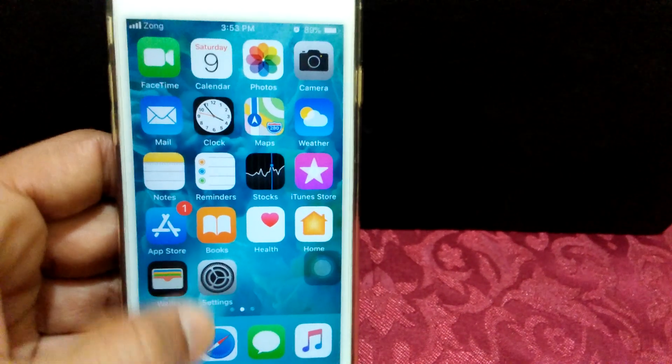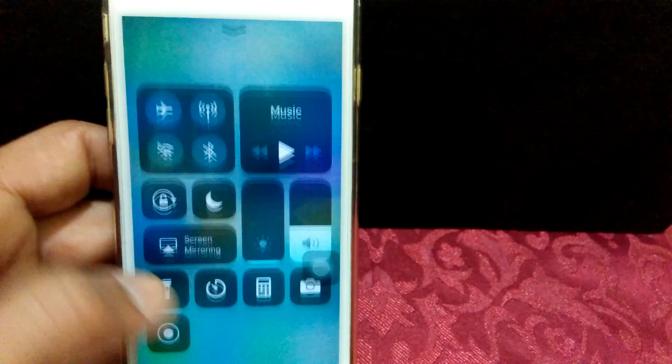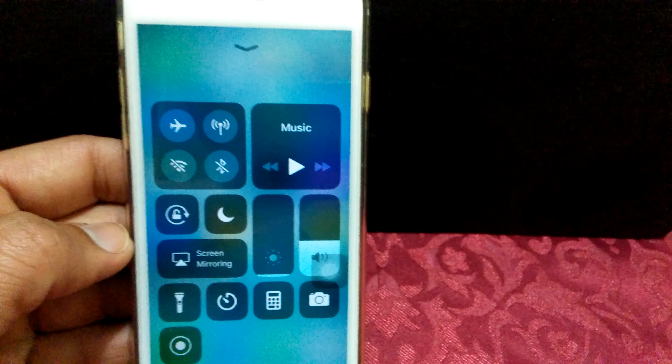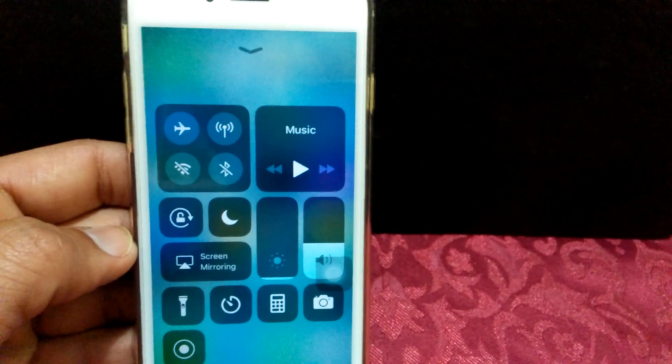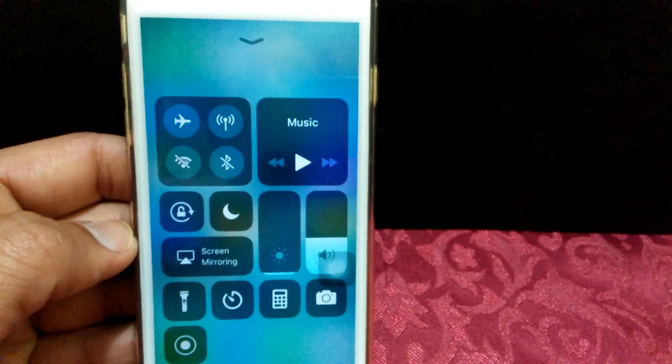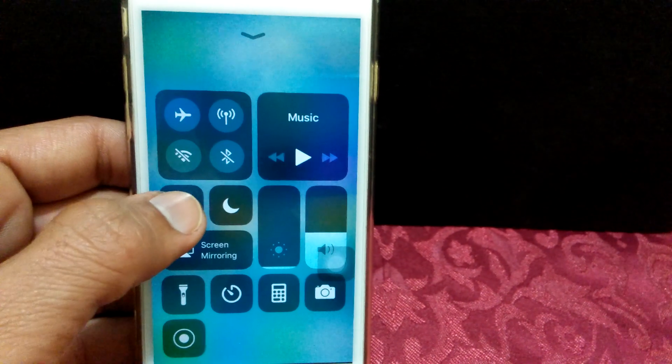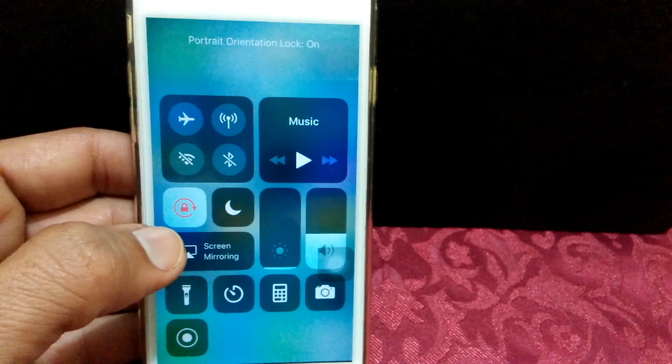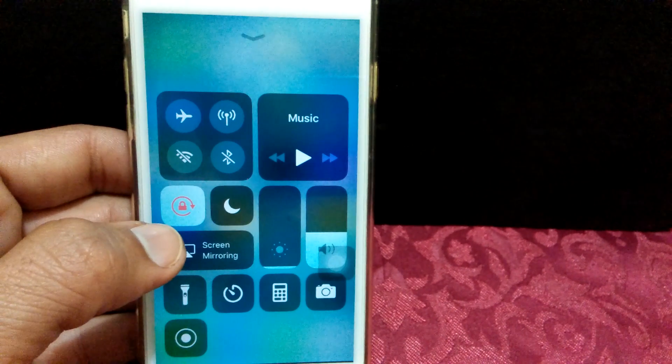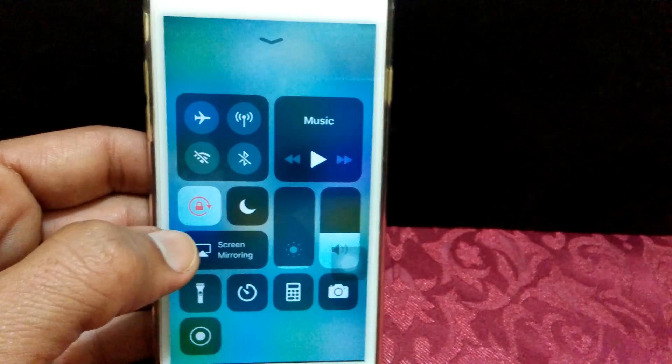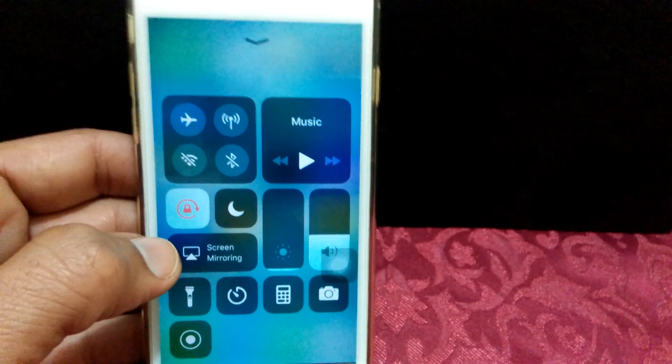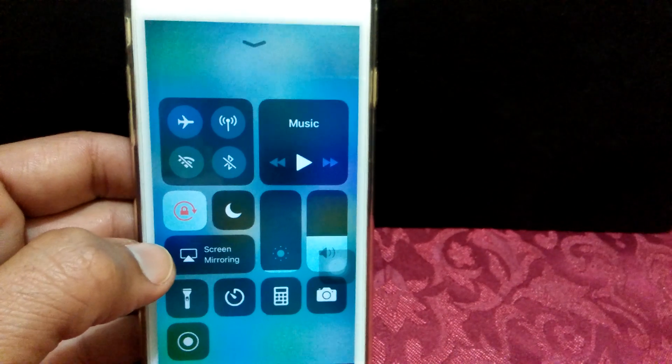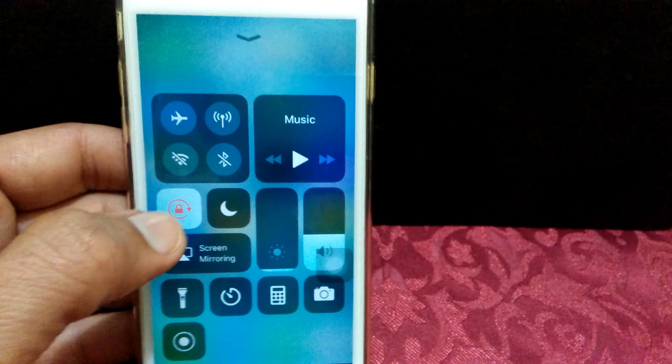First of all, we have to check screen orientation lock. If it's turned on, then you have a problem of screen rotation, so this must be turned off.